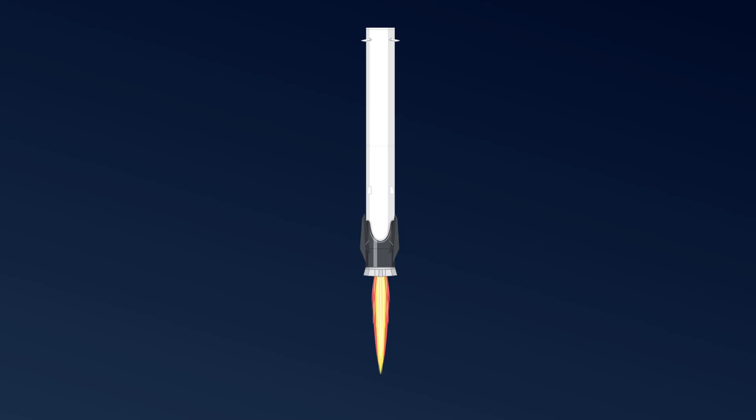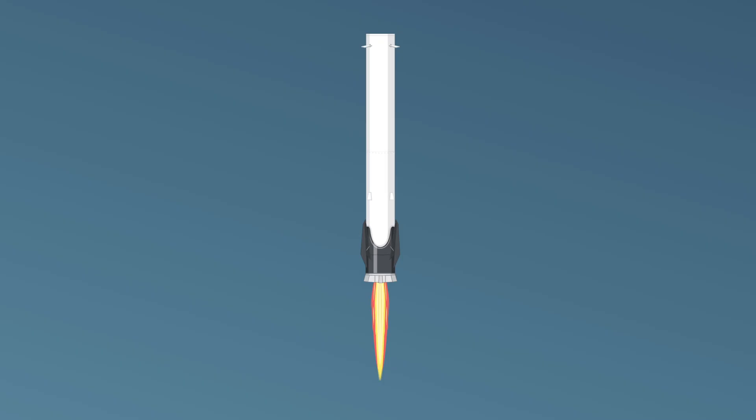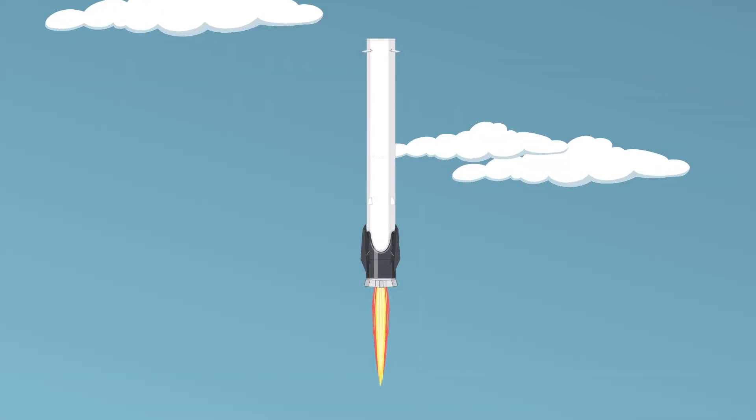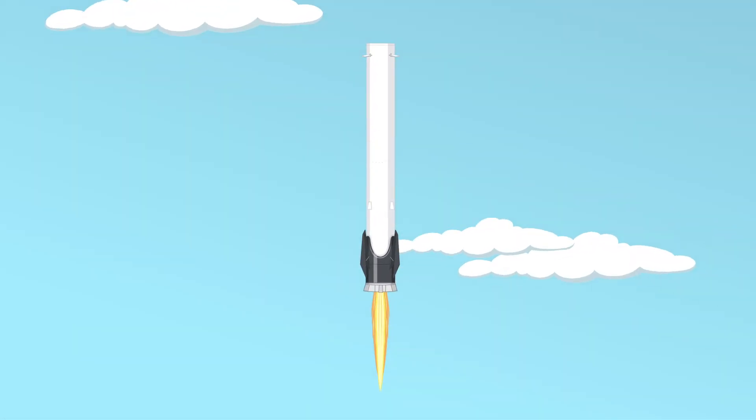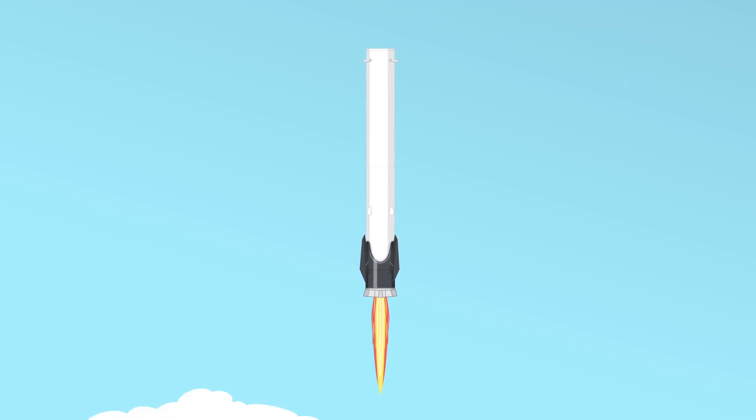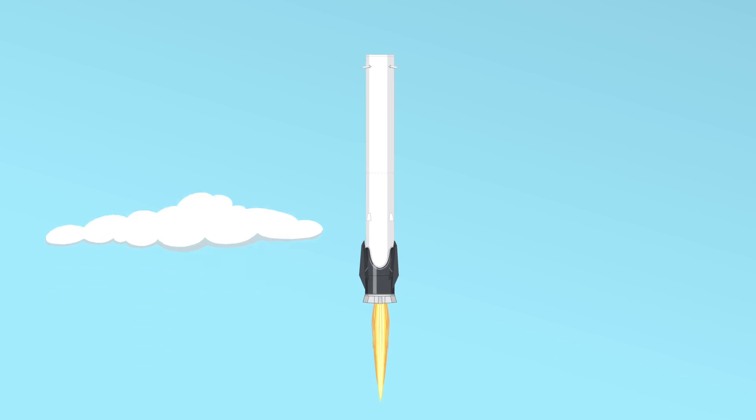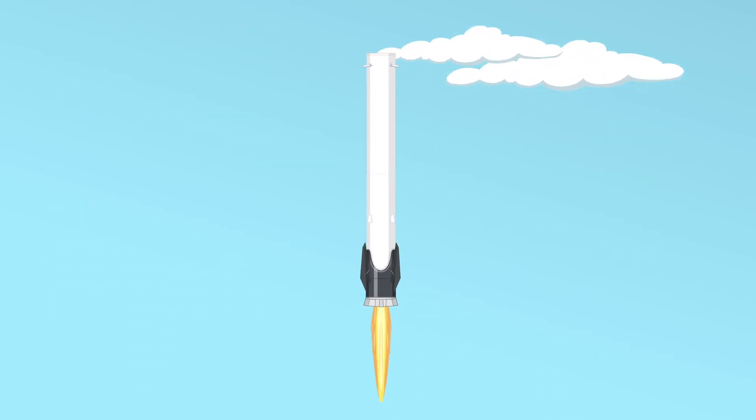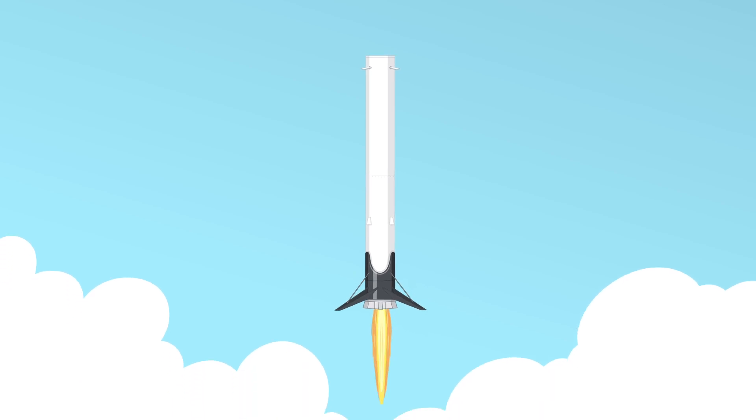To make a safe return, it needs to slow down and control its descent. This is called the entry burn. As the first stage gets closer to Earth, it aims for a special flotation platform called a barge.